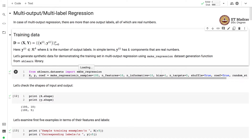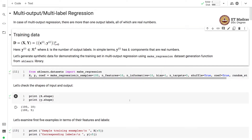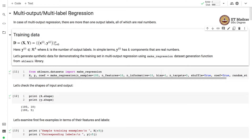Let us generate synthetic data to demonstrate the training set of a multi-output regression problem. We will use the make_regression utility from the sklearn library. Here we generate 100 samples, each with 10 features and 5 different outputs, so K equals 5. We set coef equal to true so that we can also retrieve the coefficient or weight vector that was used to generate this data.